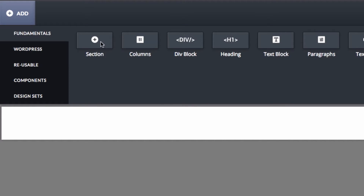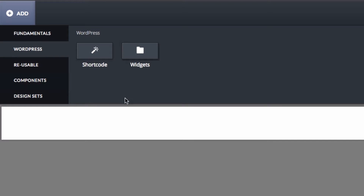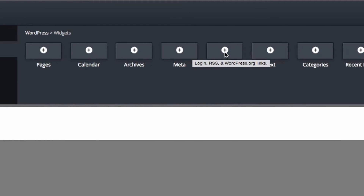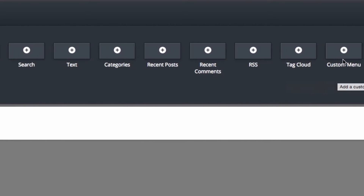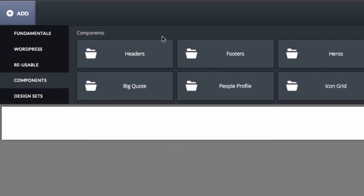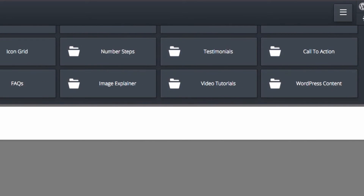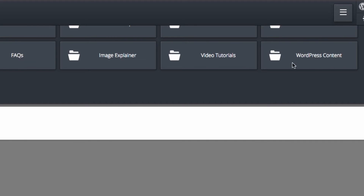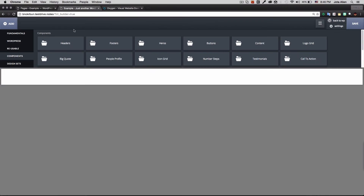I click Add and we have Fundamentals, WordPress, Reusable Components, and Design Sets. Under Fundamentals we have sections, columns, divs, headings, and text blocks — the normal page builder stuff. Under WordPress you can add widgets like search, categories, tag cloud, and menus. Reusable is empty right now but it's very important — things like headers and footers that you reuse across pages will live there.